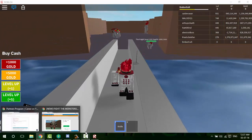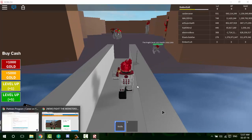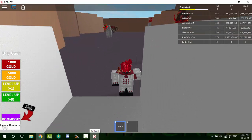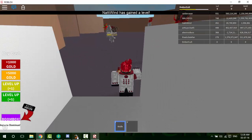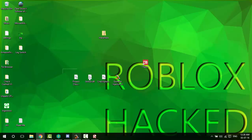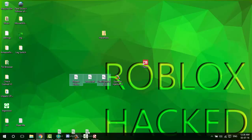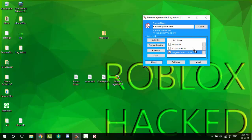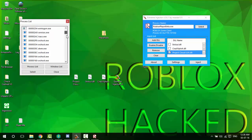After downloading, open up Extreme Injector. Once Extreme Injector is open, add the DLL. If you don't know how to add the DLL for Extreme Injector, just drag the DLL inside the Extreme Injector small box and it will be added. Once that's done, click the select box and find Roblox.